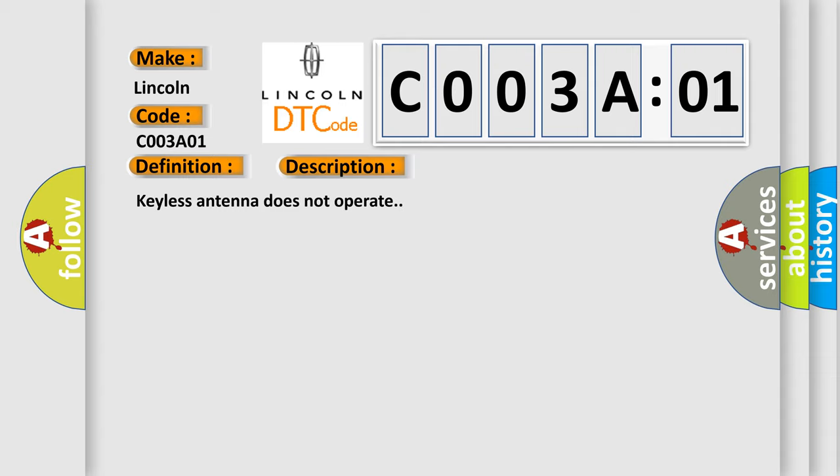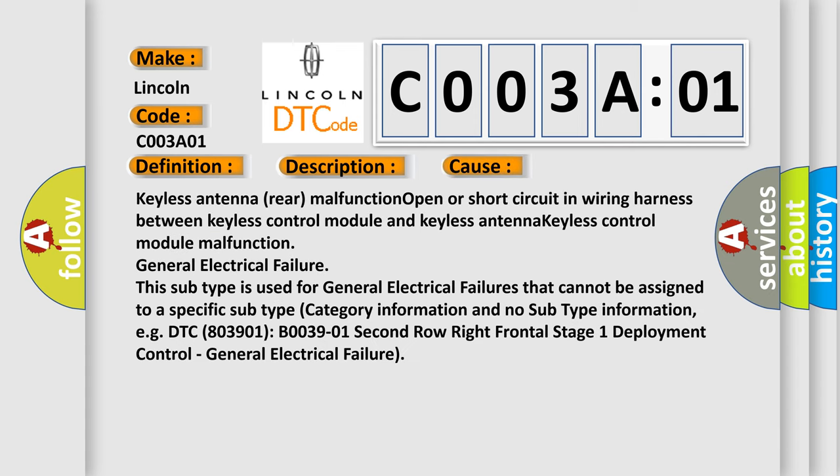This diagnostic error occurs most often in these cases: Keyless Antenna Rear Malfunction, Open or Short Circuit in Wiring Harness Between Keyless Control Module and Keyless Antenna, Keyless Control Module Malfunction, General Electrical Failure.